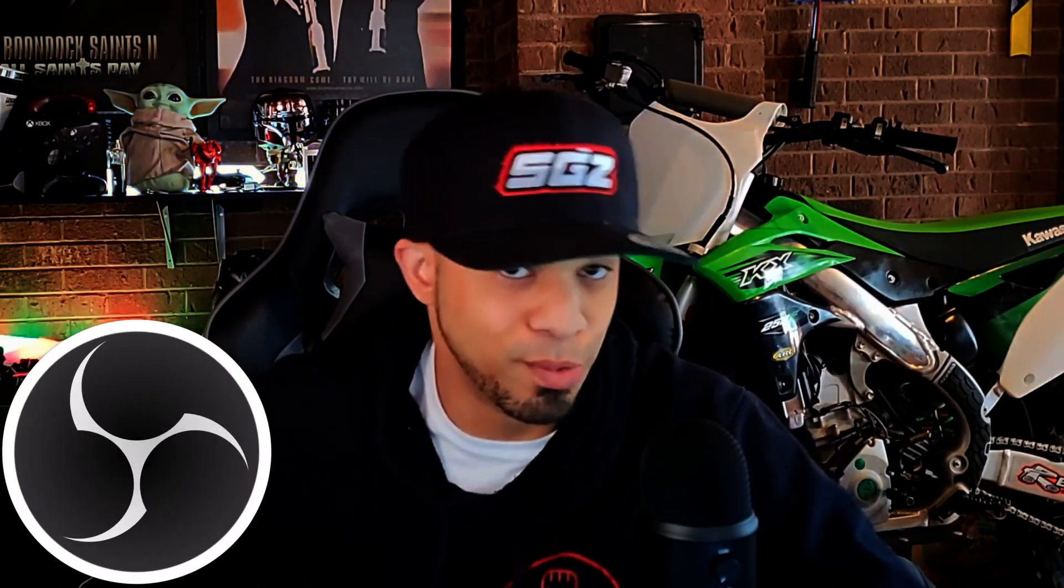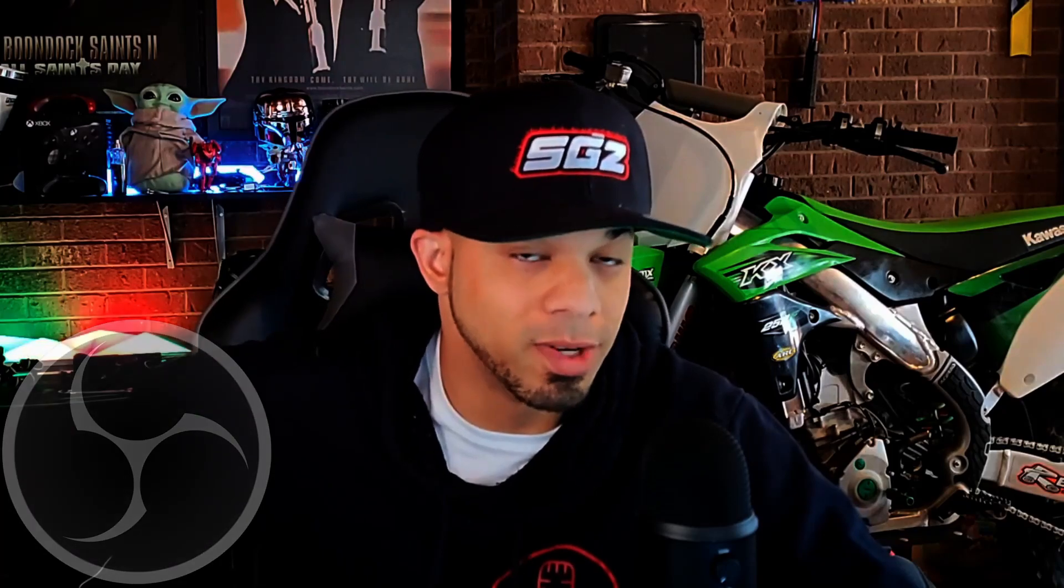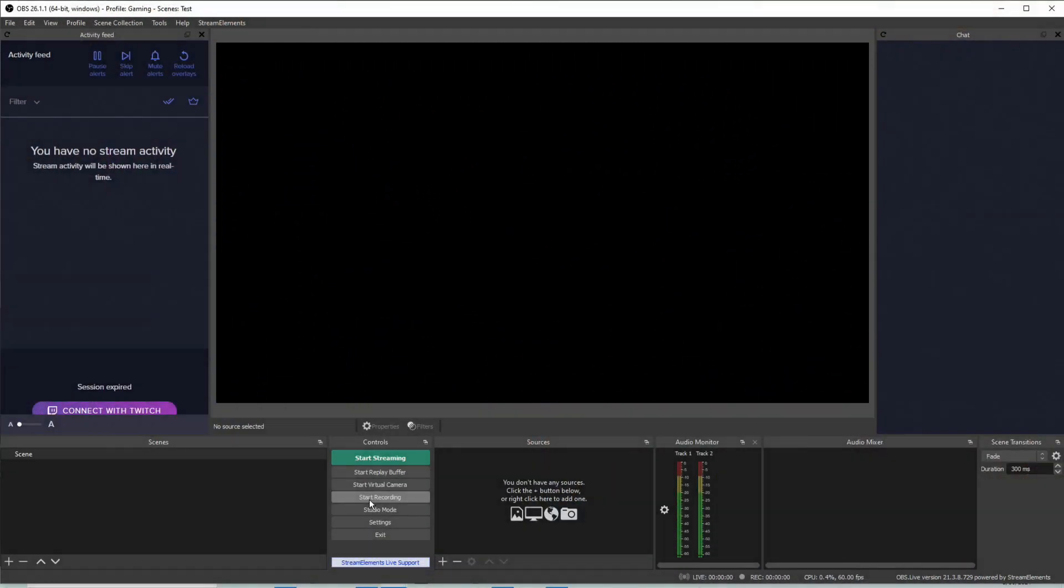So the first thing you're absolutely going to need is OBS Studio, quite important. You'll need any of the Elgato capture cards, and you'll need a monitor for your gaming PC.